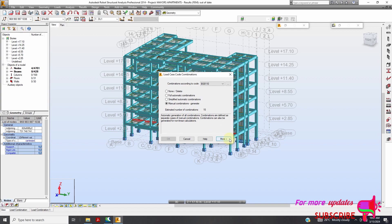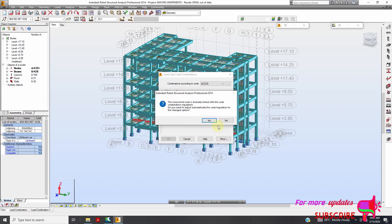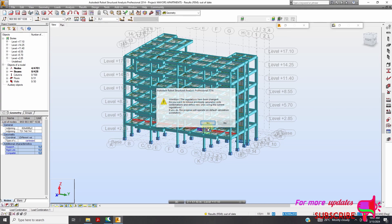I'll go ahead — you can select your code. You can see I want to use BS8110. If you want to use ACI that's okay, it depends. So let me maybe select ACI, then click Next.